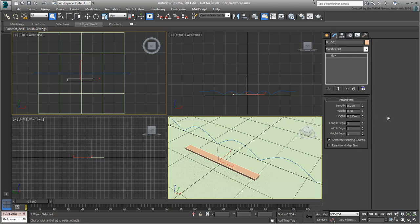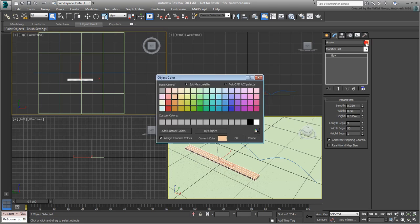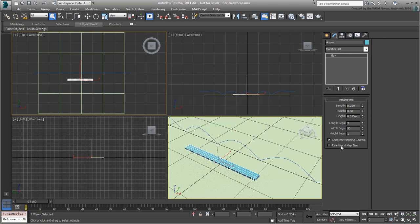The box has only six polygons at this time. In order for it to deform while following the path, you need more subdivisions. Set the Length segments to 3 and the Width segments to 50. Rename the box Arrow and change the wire color if you need to. The box doesn't look much like an arrow just yet, but you'll get to taper it in a moment.